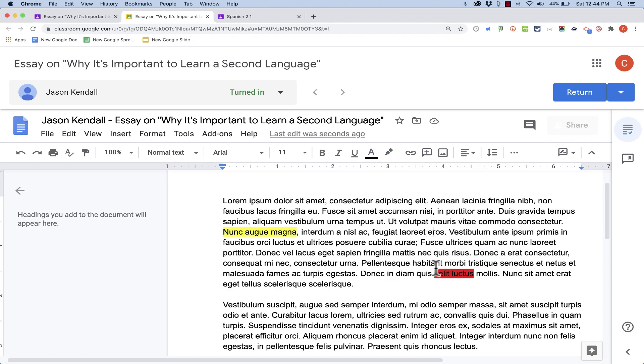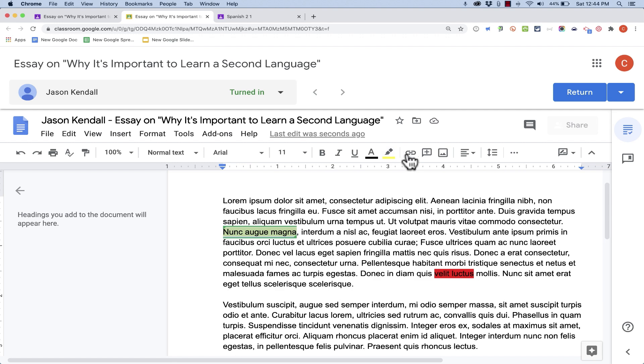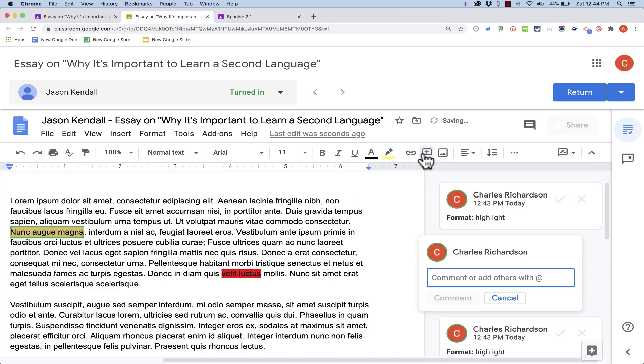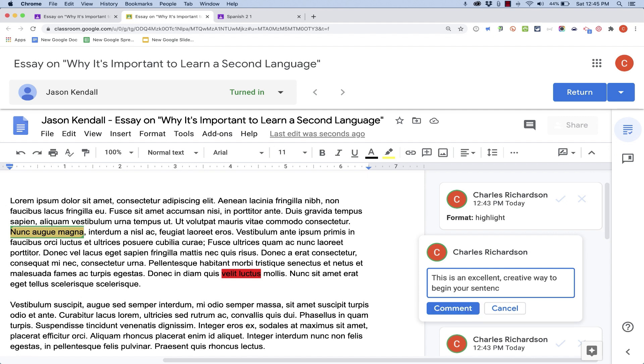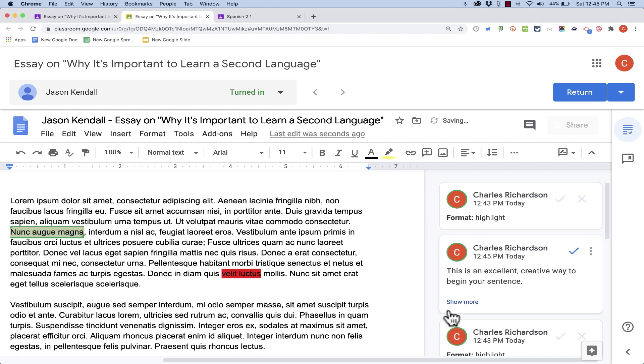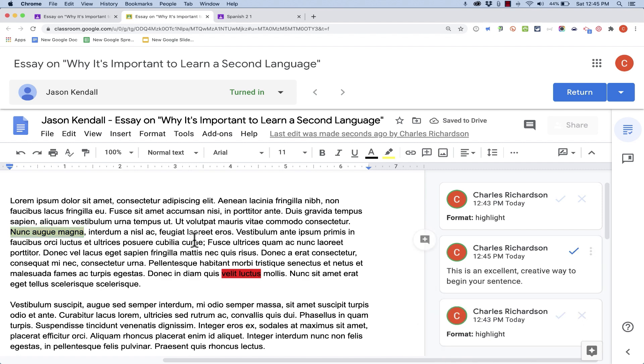In addition to putting in highlights, you may want to add some comments. Highlights by themselves don't really say that much. So what I can do is I can click and drag to highlight that same text again, and then go up here and click the Add Comment button. If I click that, it lets me add a comment to the student. So I've typed in a nice comment to go with that highlight. And I can just click the Comment button to add it to the student's document.